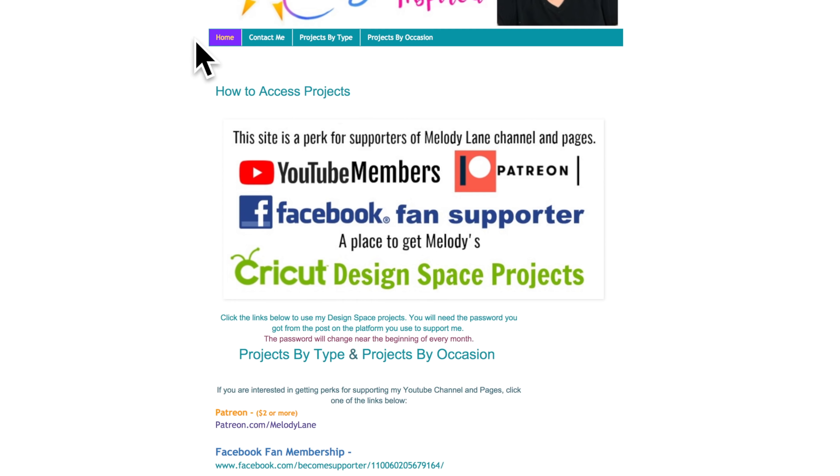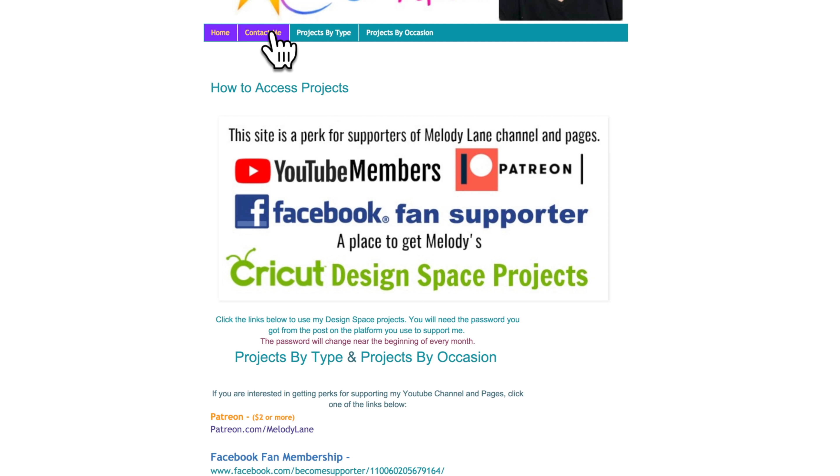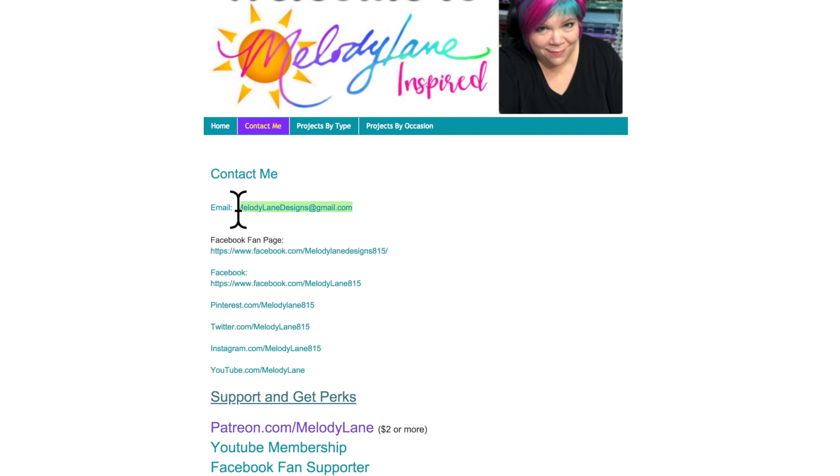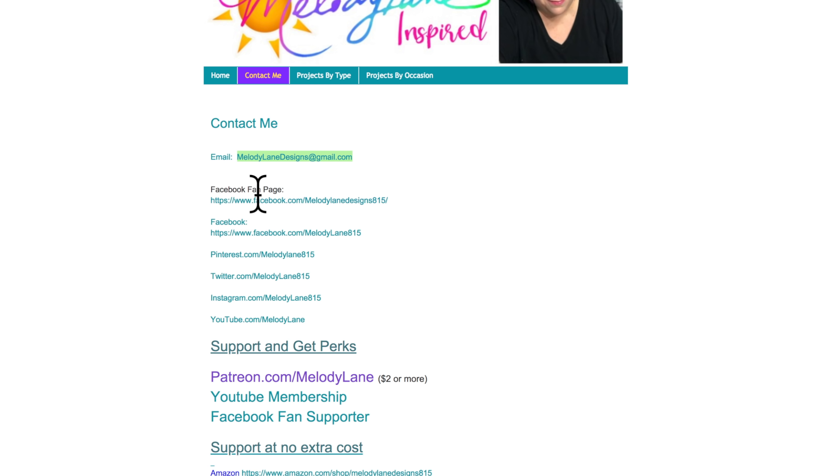Let me walk you through the next pages. So here's contact me. If you ever need my email, my email is the first thing on this page. You can copy and paste this to email me.